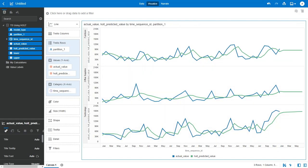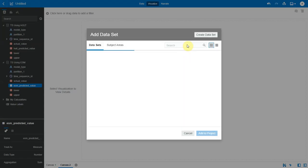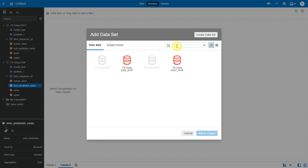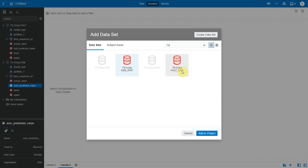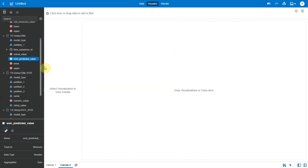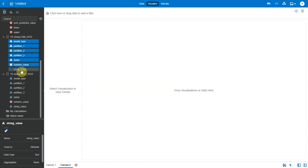Moving on, let's look at the second data set generated by the data flow, which is the time series statistics. Now I have two data sets with statistics, one which was generated by the data flow that I just executed with the Holt model and another data set which was created by a similar data flow but with the model type being set to ESM. Let me bring them both so I can compare these two models statistics. Now I will bring in all the columns from this table and see what information they're showing me.